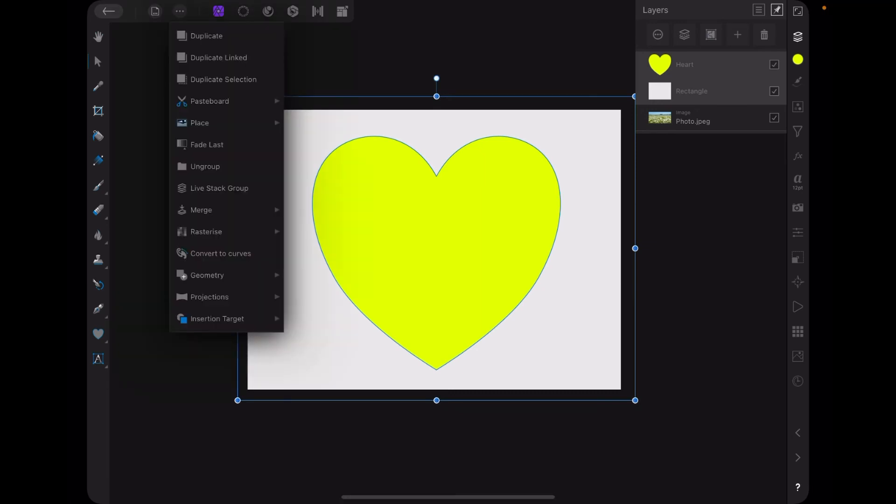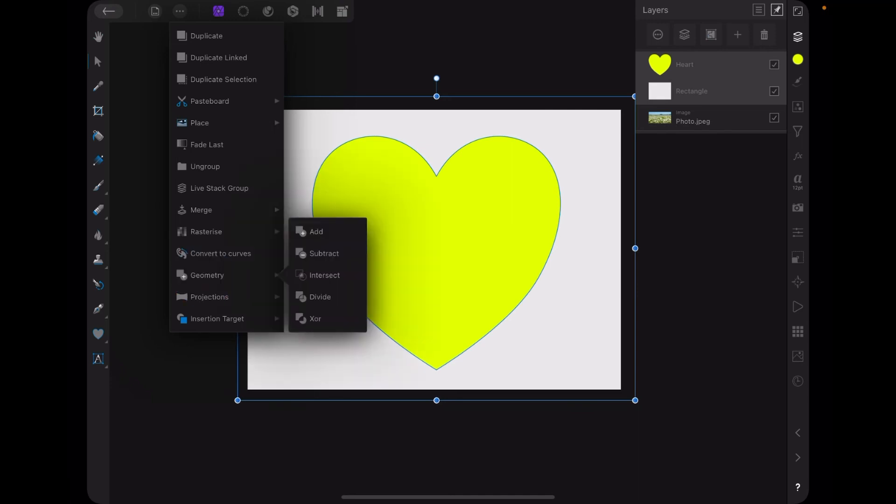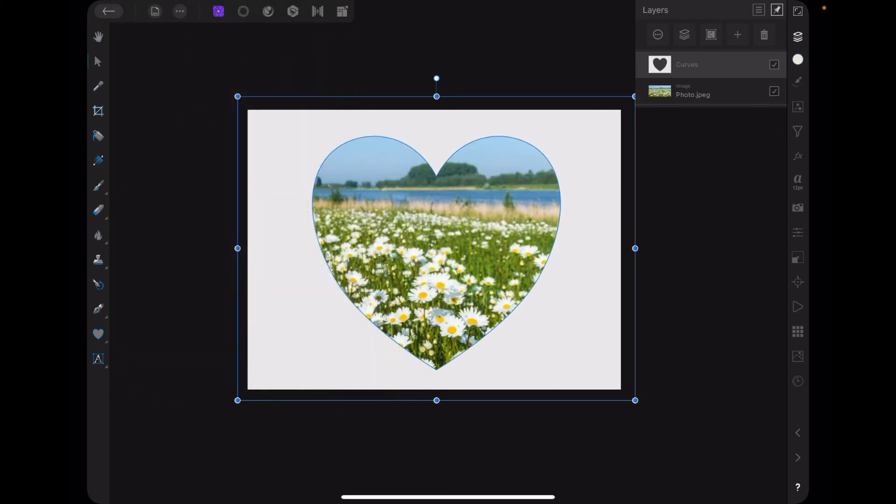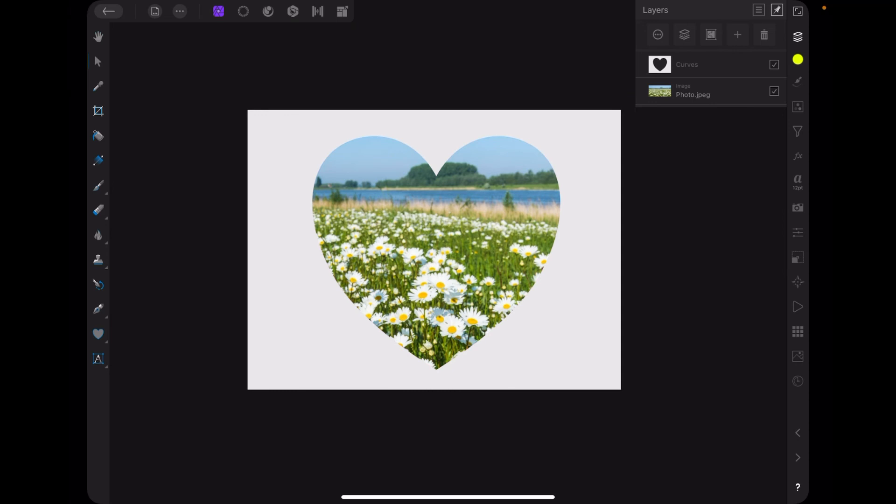Go over there to Edit, top left-hand corner there. Go down the list to Geometry, and from Geometry select Subtract. And there's your image showing through. And you can now put text or whatever you like around that image.